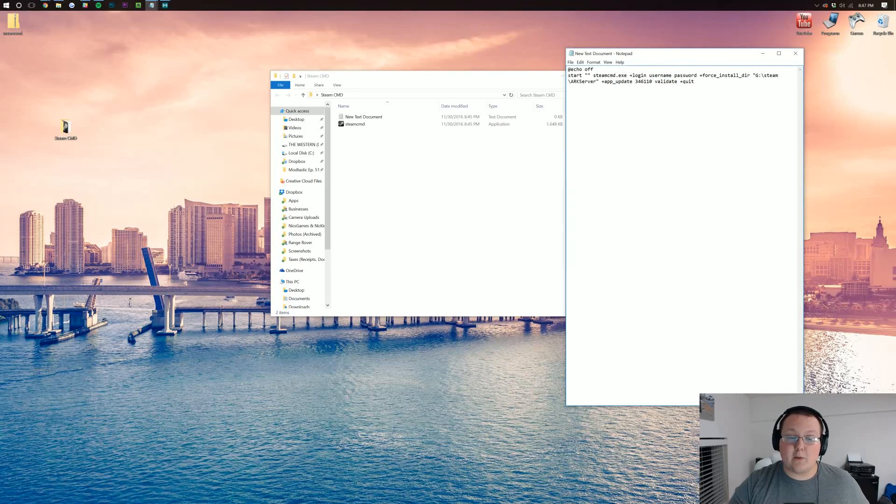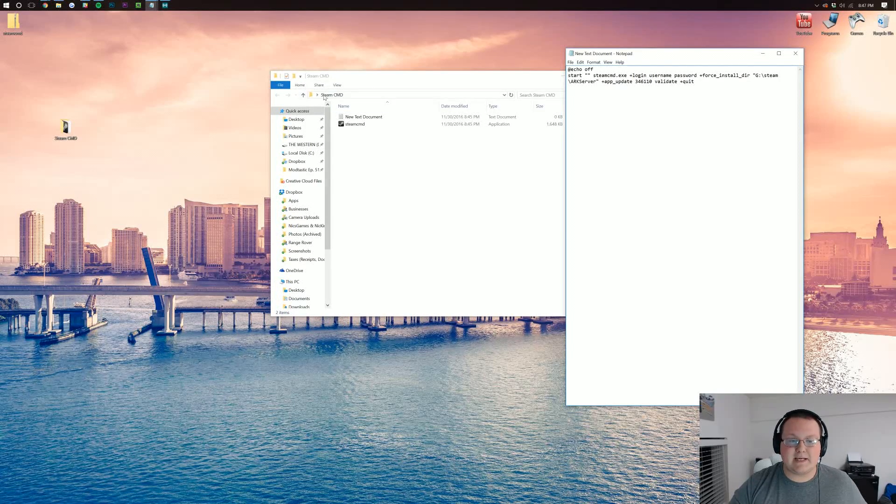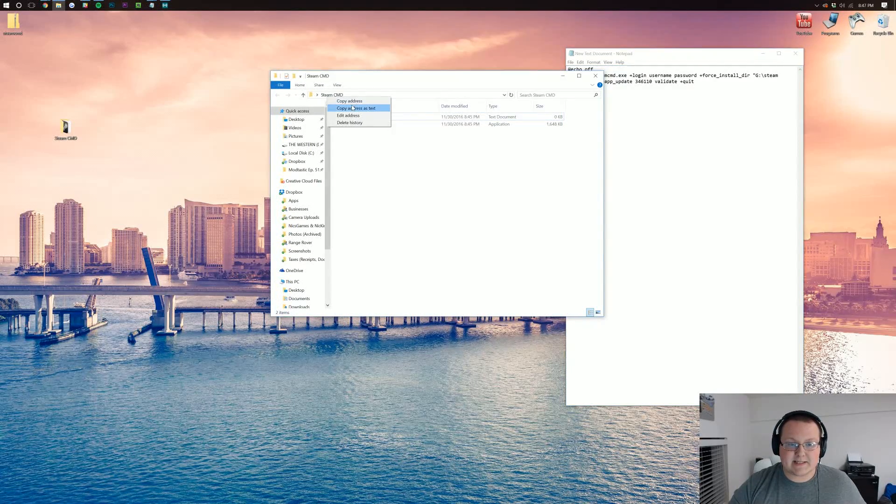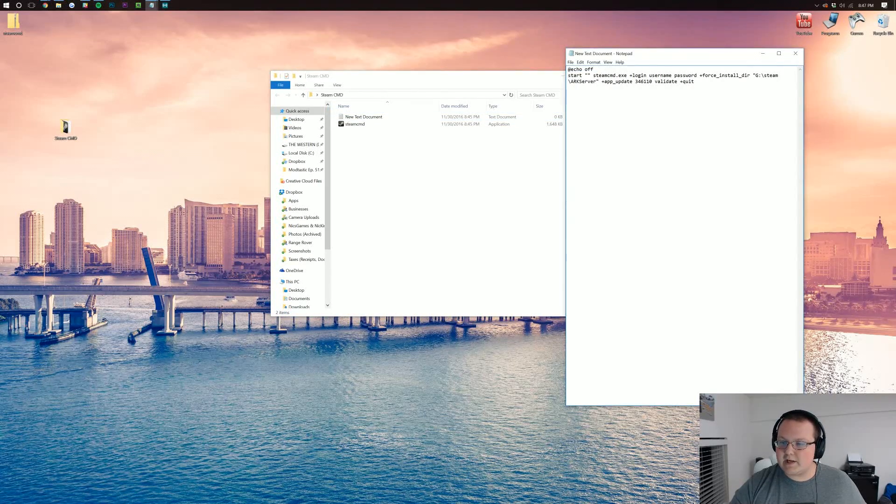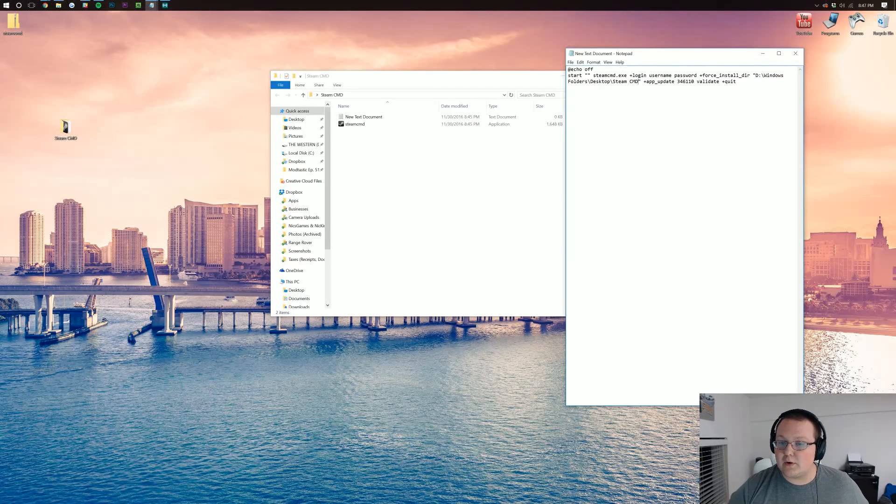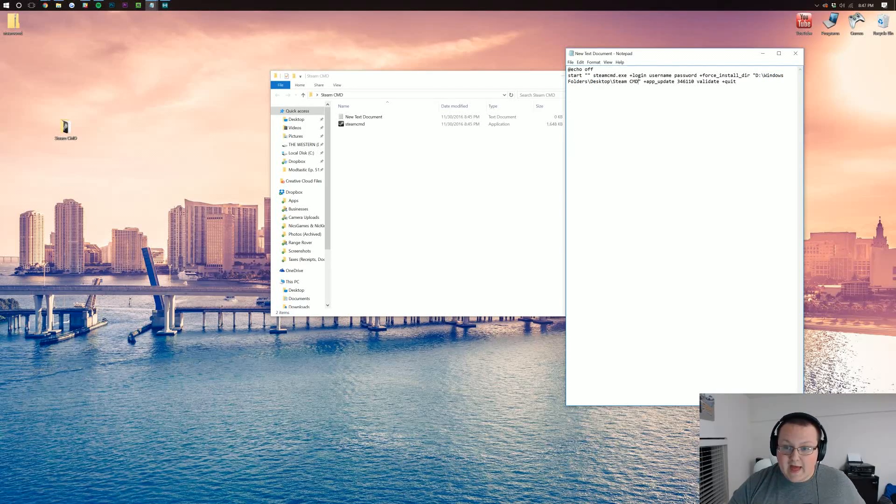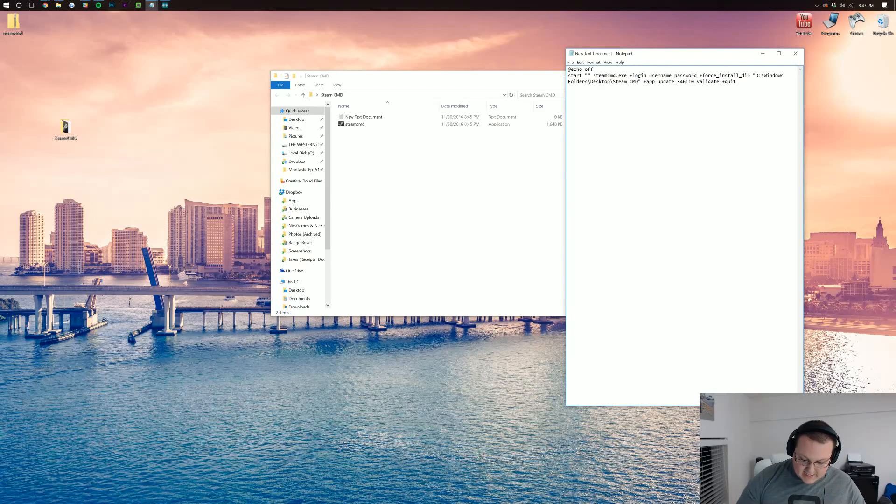What you need to do is come over here into your Steam CMD folder, right click on this, copy address as text, come over here and in between these quotes you need to paste your Steam CMD path. If you don't do that, it won't work correctly. And truthfully on the end of this, you actually need to add a backslash.